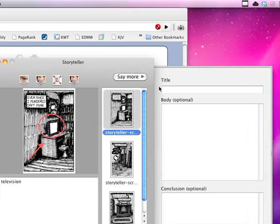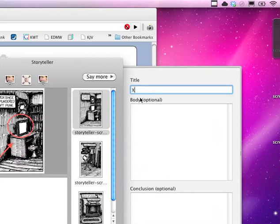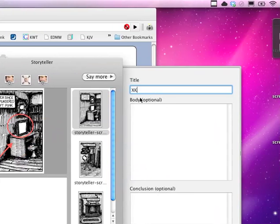And you can say more about it, like give it a title, XKCDComic.